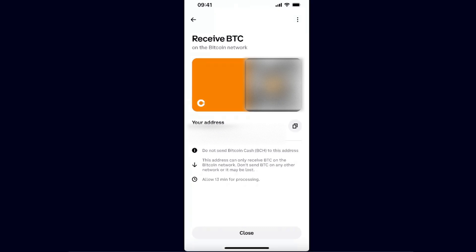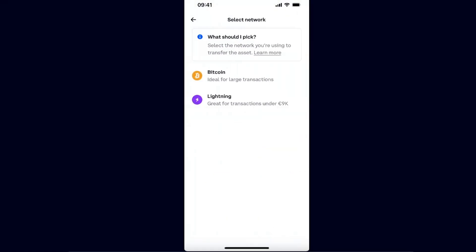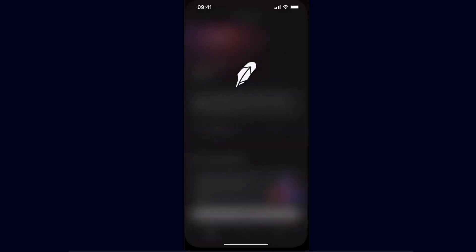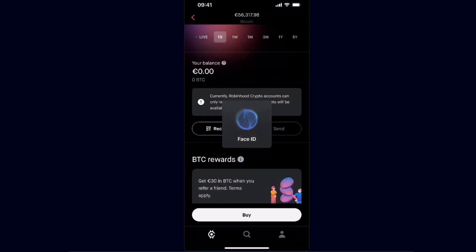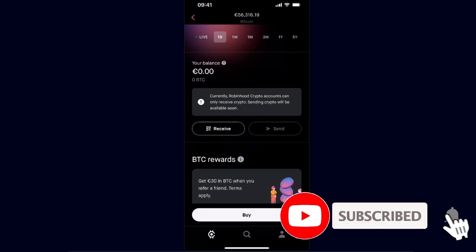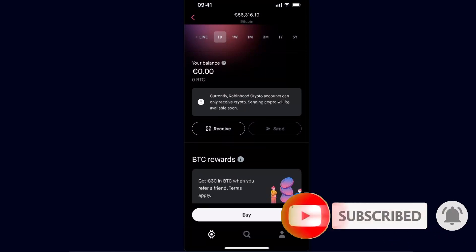You will see your address which you want to copy. Now you can go to your Robinhood and you will basically just enter that wallet address there and send your Bitcoin to Coinbase from Robinhood.